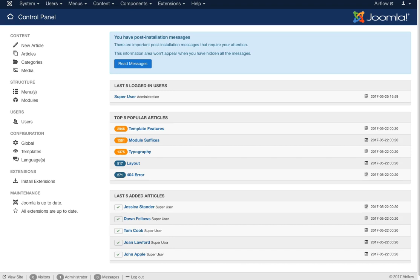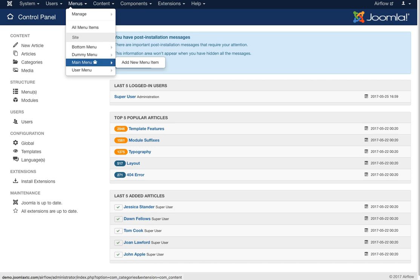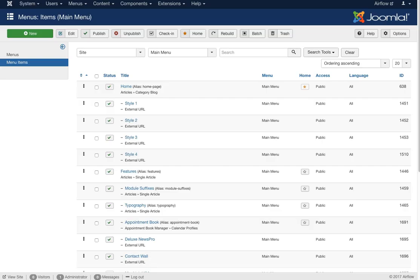Welcome to the administration video for Airflow. We're here at the Joomla home screen for the control panel and we're going to start with the menu systems. If you're not familiar with the Joomla menu system, I suggest that you look on the internet for some good videos about managing menus inside of Joomla, especially joomla.org and the training videos.